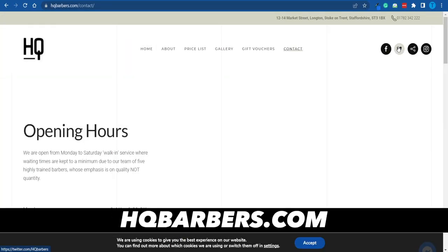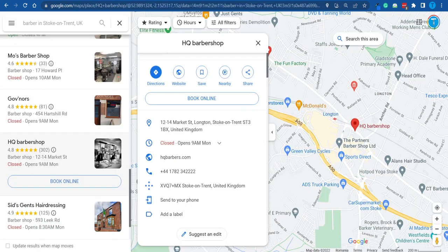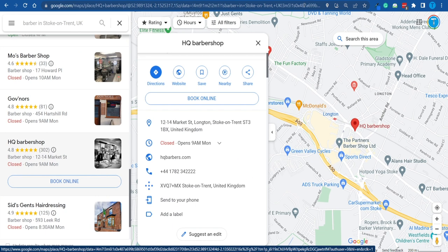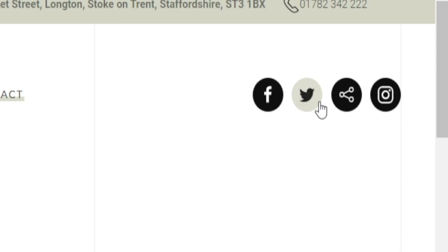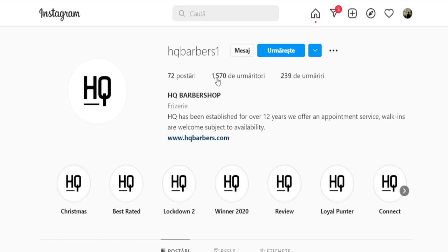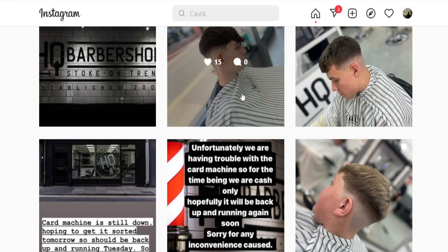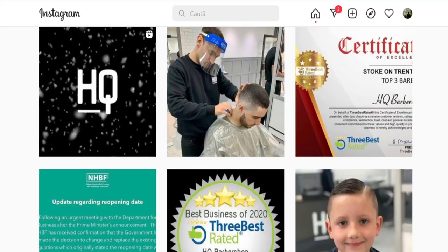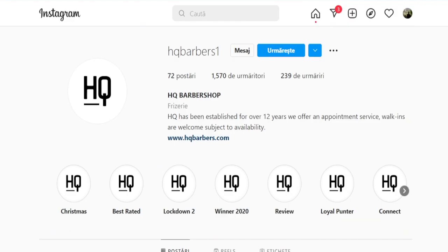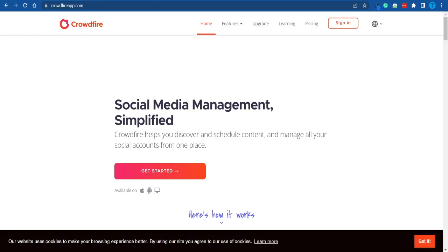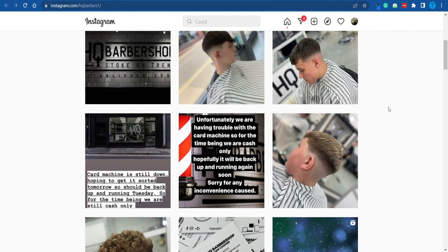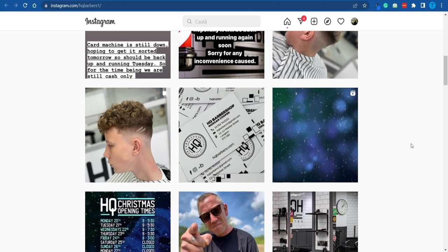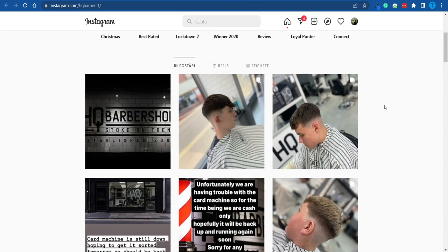I think we finally have a winner — this place called HQ Barbers has a lot of positive reviews, so they're definitely providing high quality services. Not only that, but they are on social media: they've got a Facebook page, a Twitter account, and an Instagram page with 1,500 followers. However, they're not really taking full advantage of their social media presence — they could do a far better job, but chances are they don't have time for that. All you need to do is DM them or send them a message, talk about Crowdfire and how this service could positively impact their business. It's going to save them time, make managing social media way easier, and in the long run make them more money by growing their social media exposure.